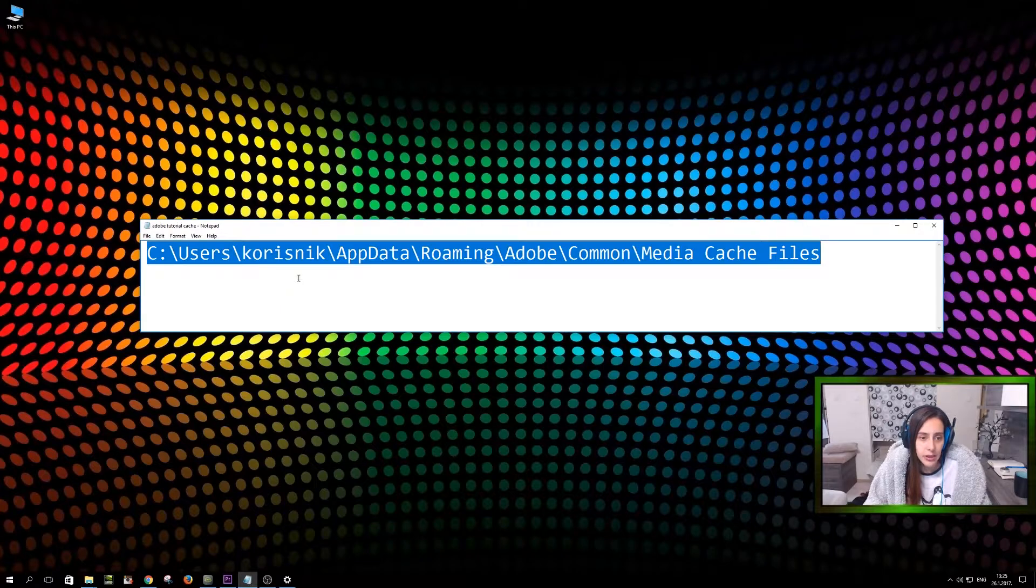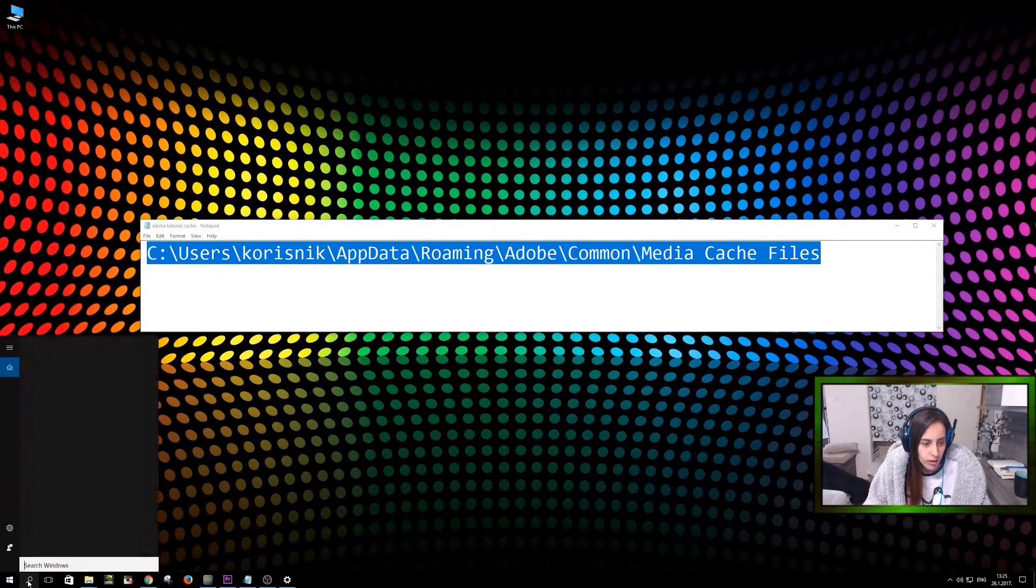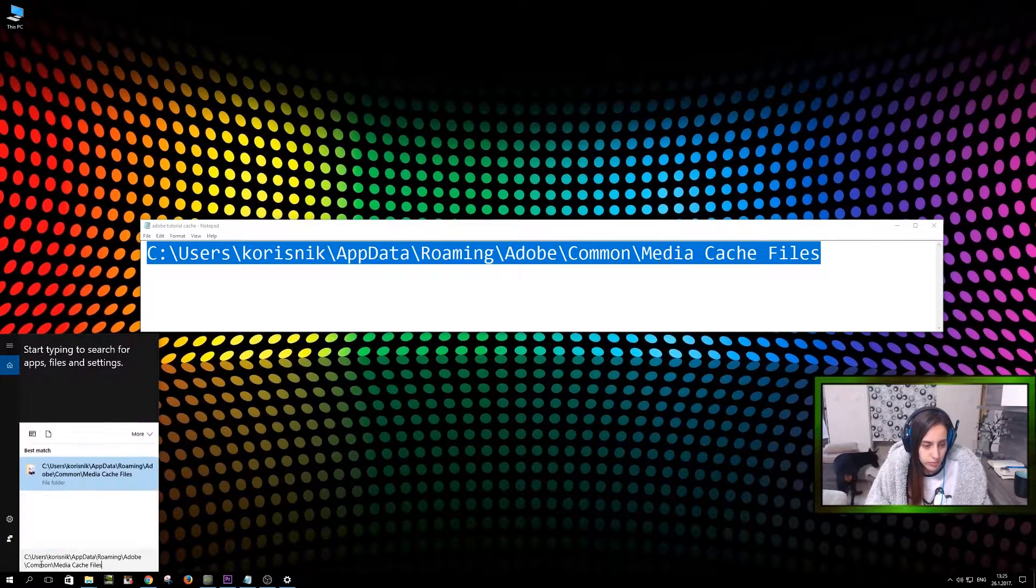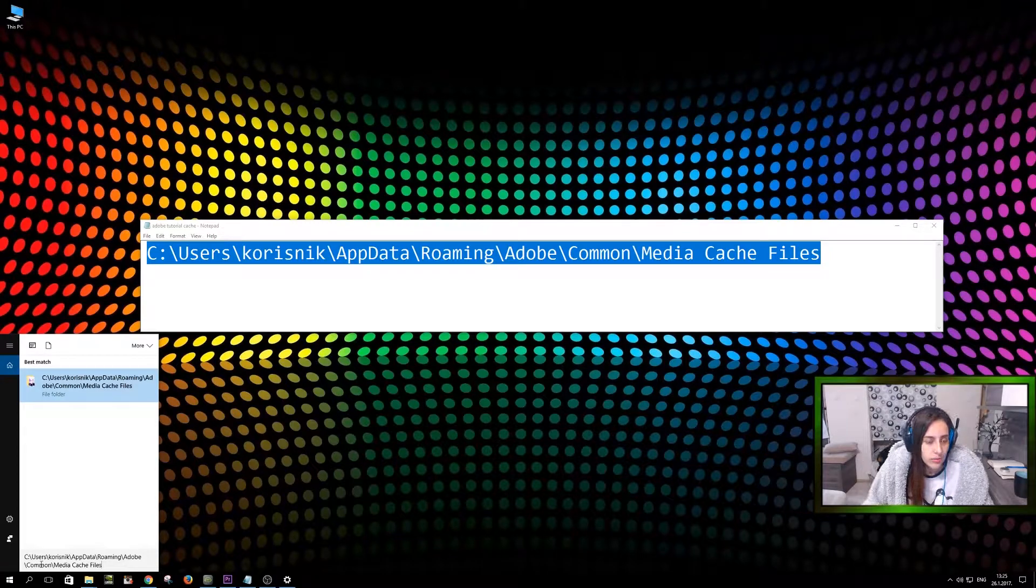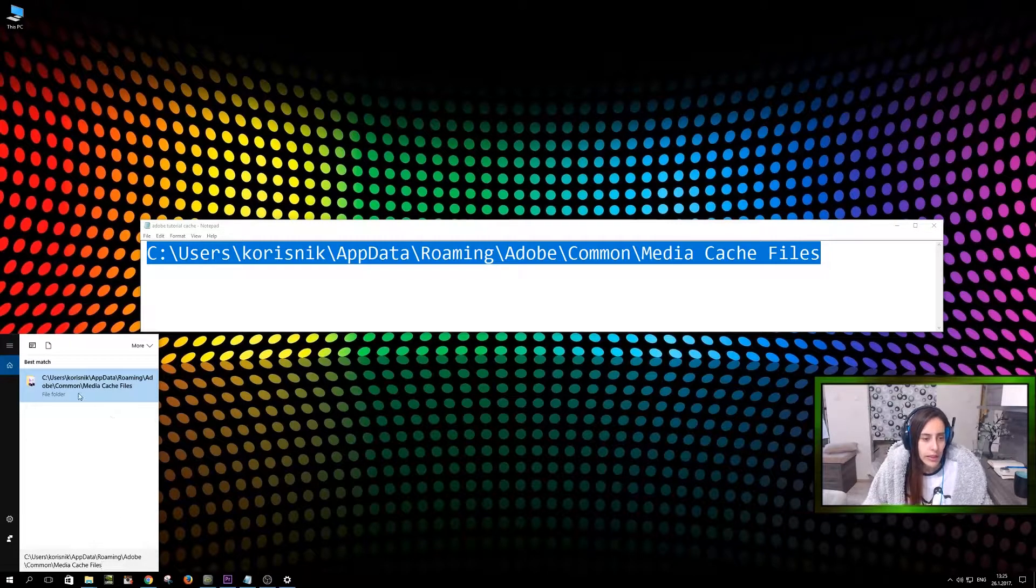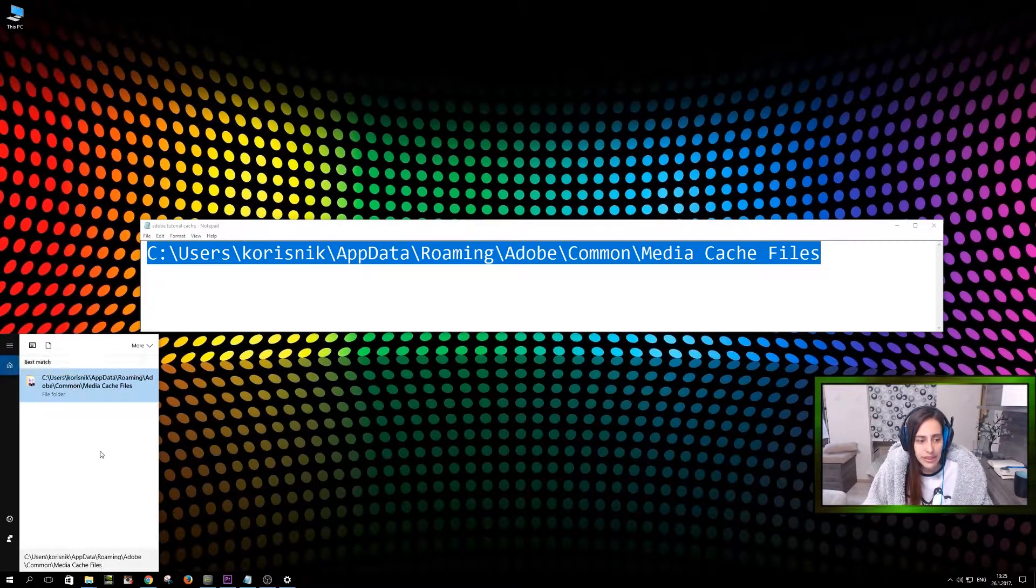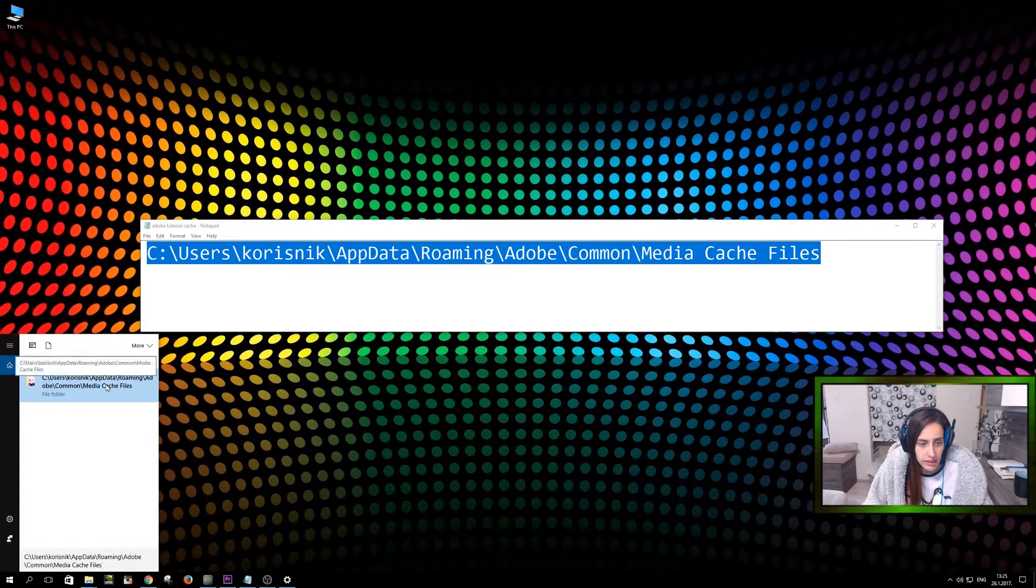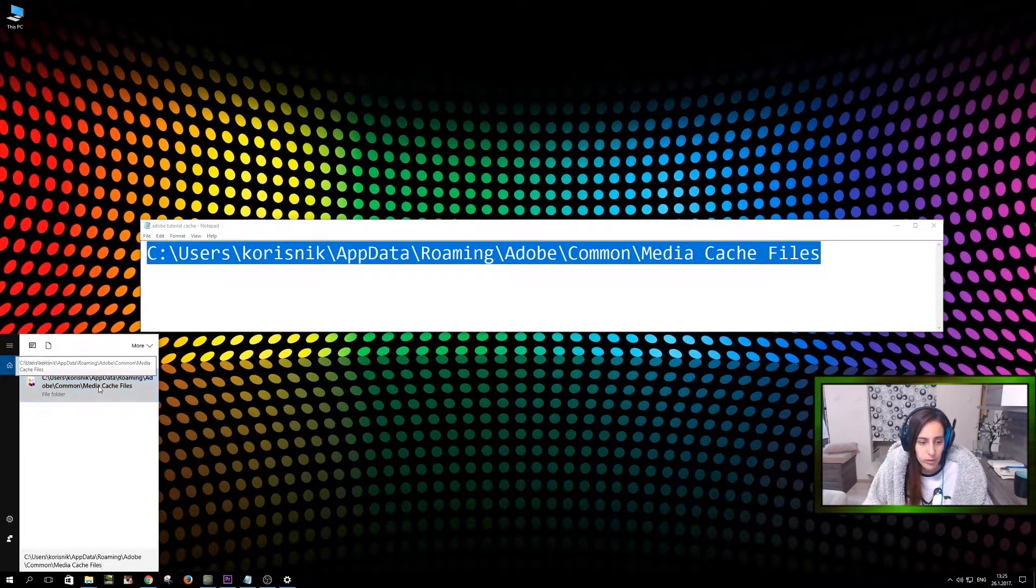So this is the deal. You copy that, you go to search windows, you paste it down, and you're going to find the best match. So this is exactly what you're aiming for. Open that.